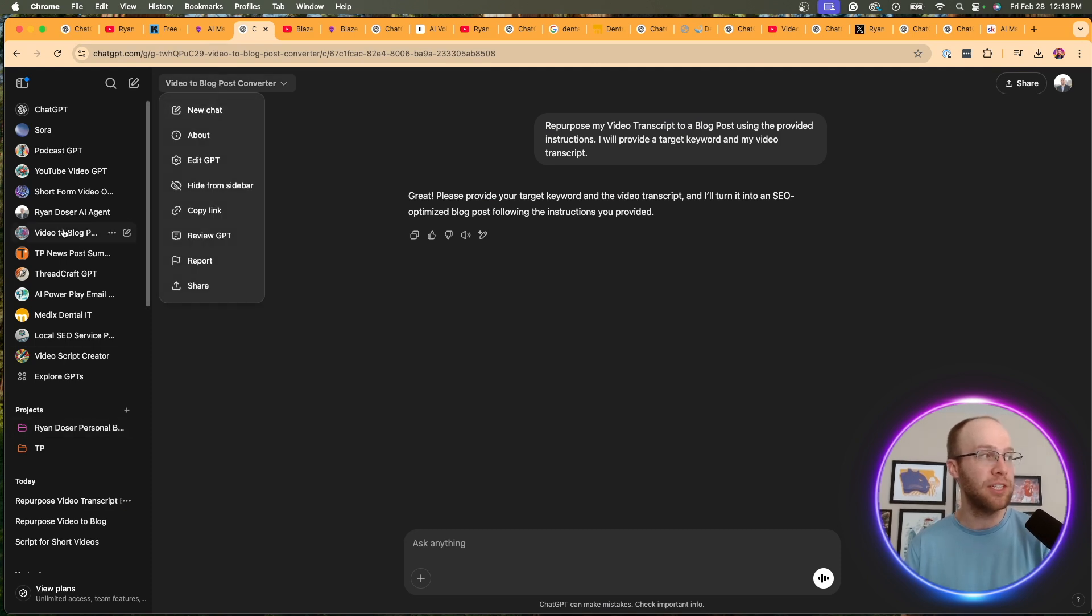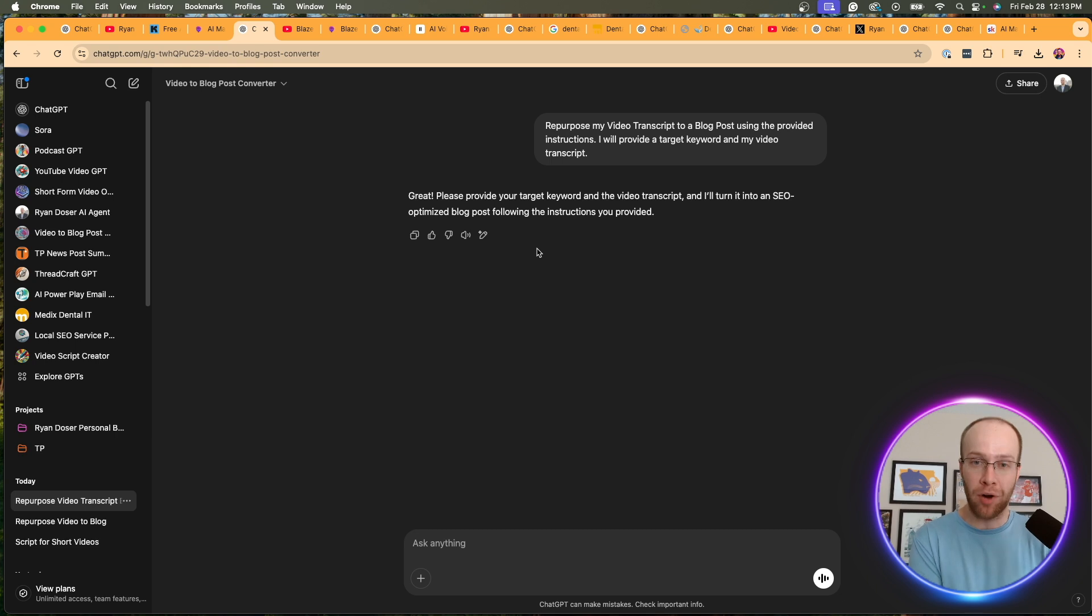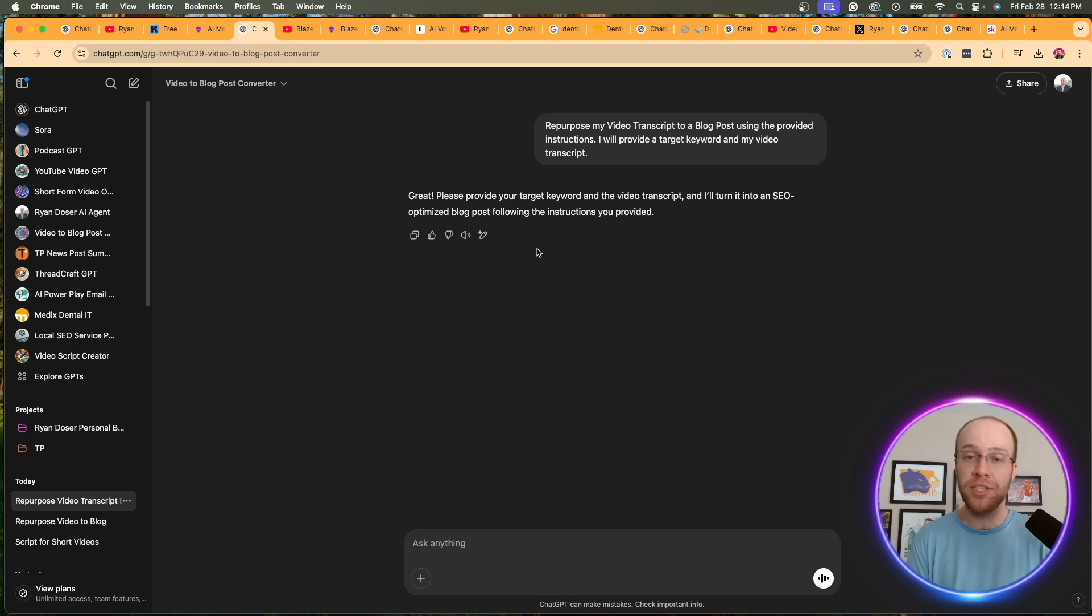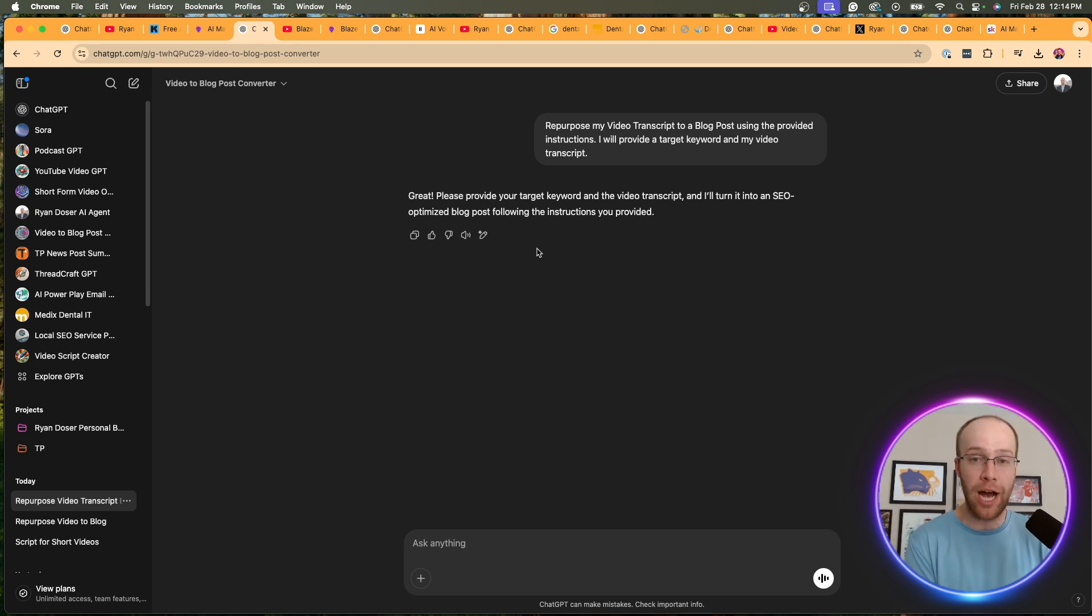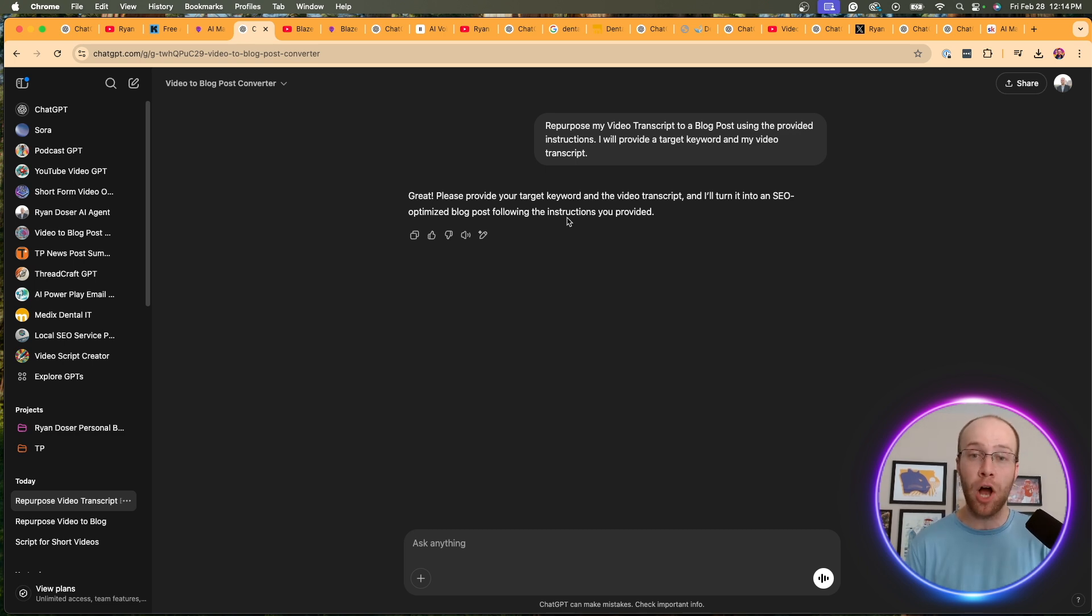So that is one of the custom GPTs that I use a lot, is this video to blog post converter GPT. As I go back to it, think about the alternative. Before, you'd have to prompt chat GPT, copy and paste the transcript and say, hey, take this transcript, turn it into a blog post, and you'd have to think of instructions on the fly to make it fully optimized for SEO. This is a great one or two click solution for turning those videos into blog posts.